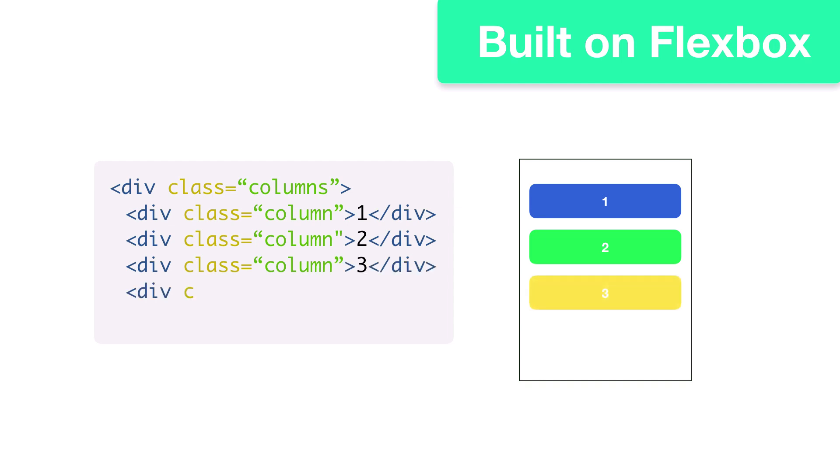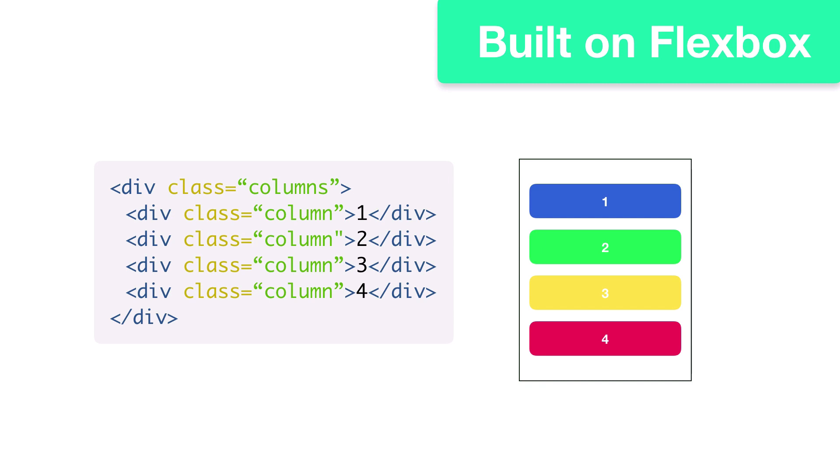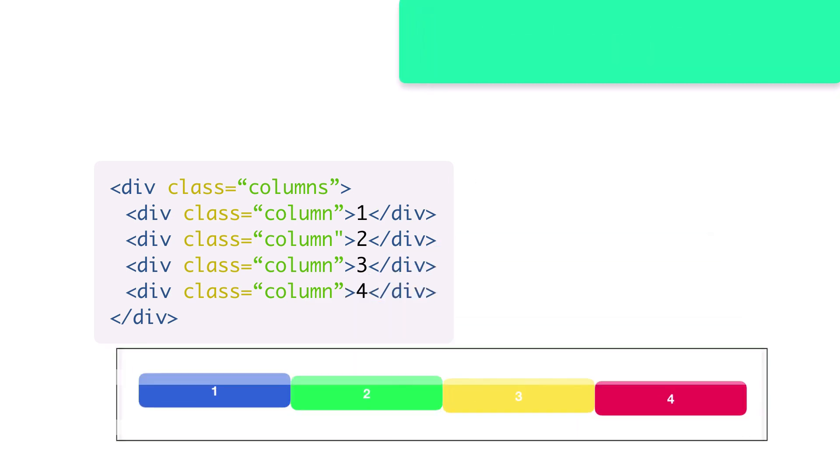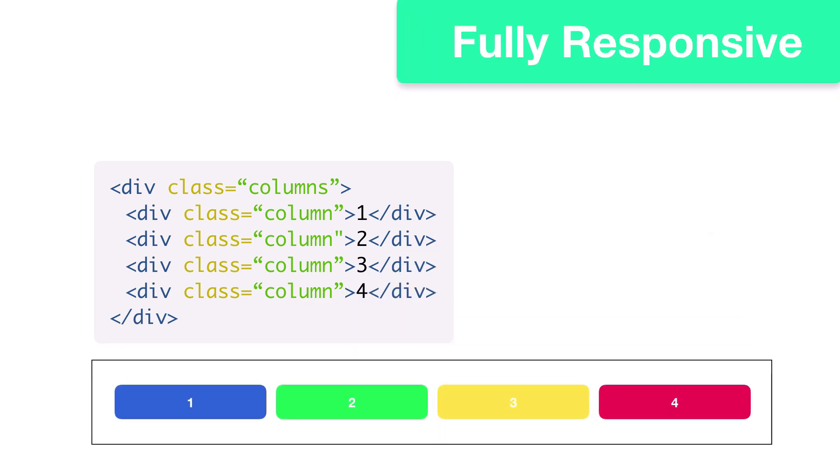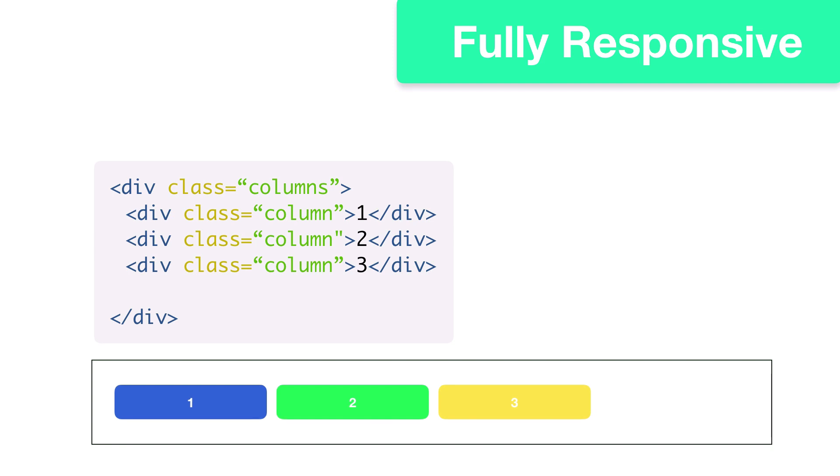Right now we're looking at a mobile view, but if we were to switch to a wider viewport, each column will align horizontally into its respective quarter of the columns container. As you can see, Bulma is built to be fully responsive. If we remove this fourth column, the remaining columns will scale to fit into thirds of their parent container.